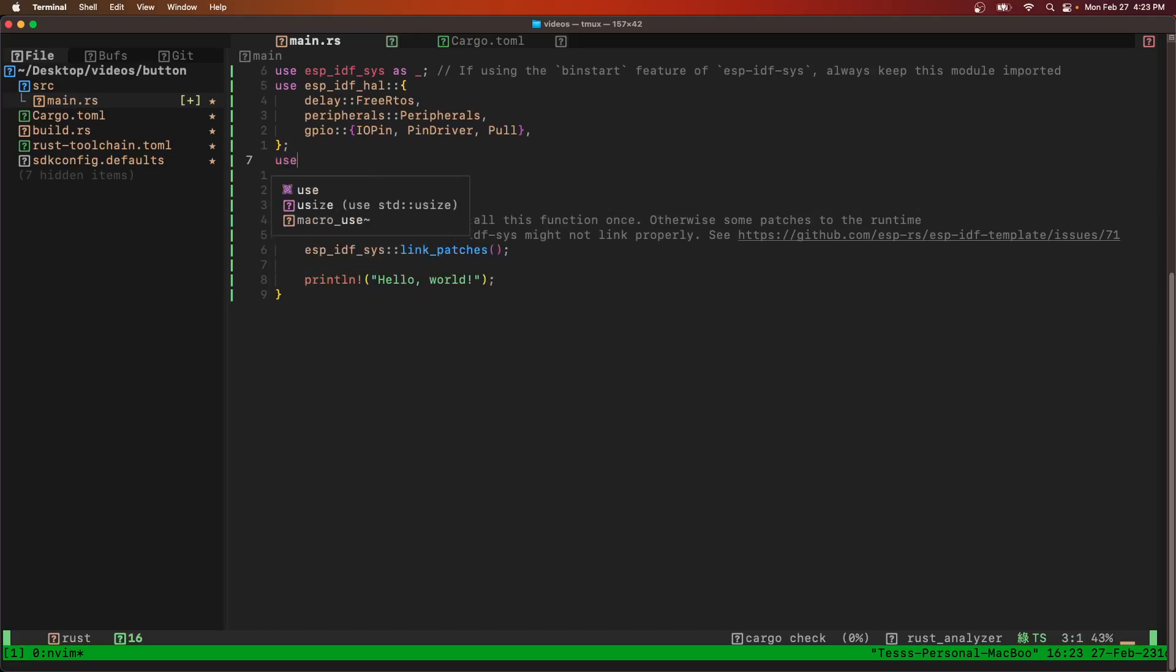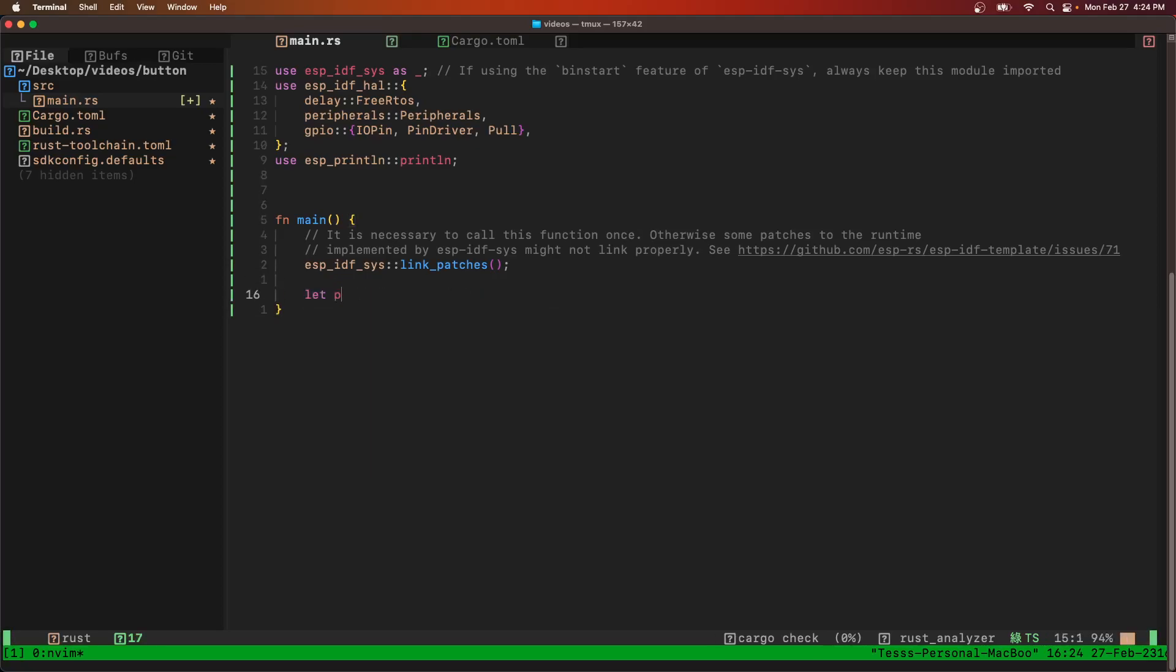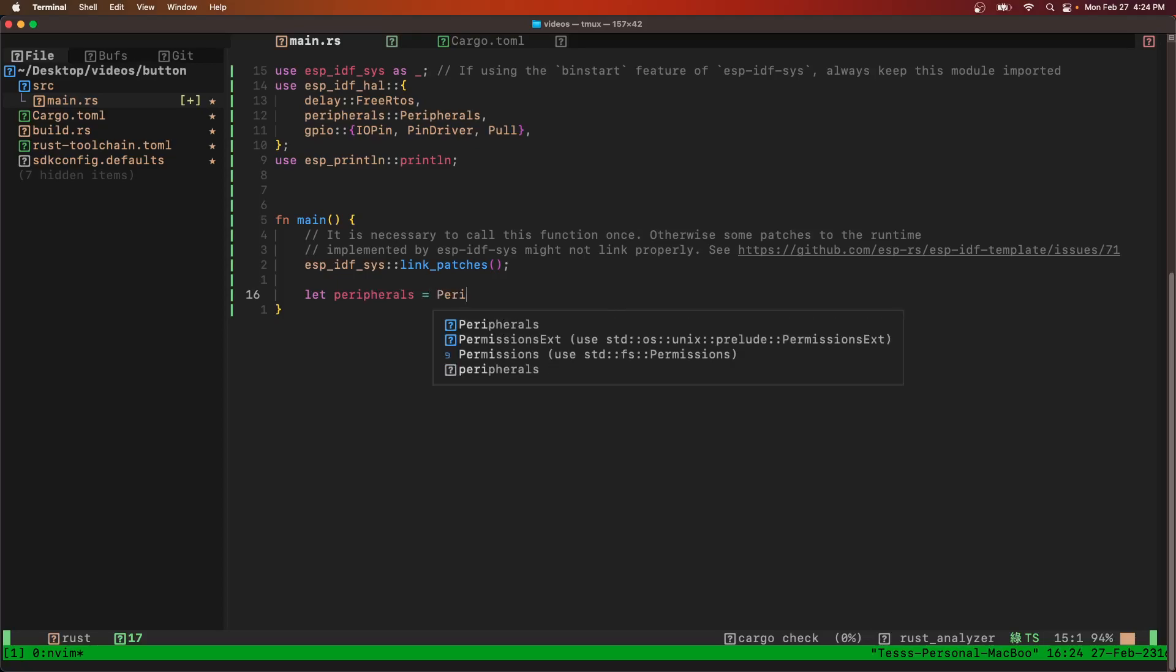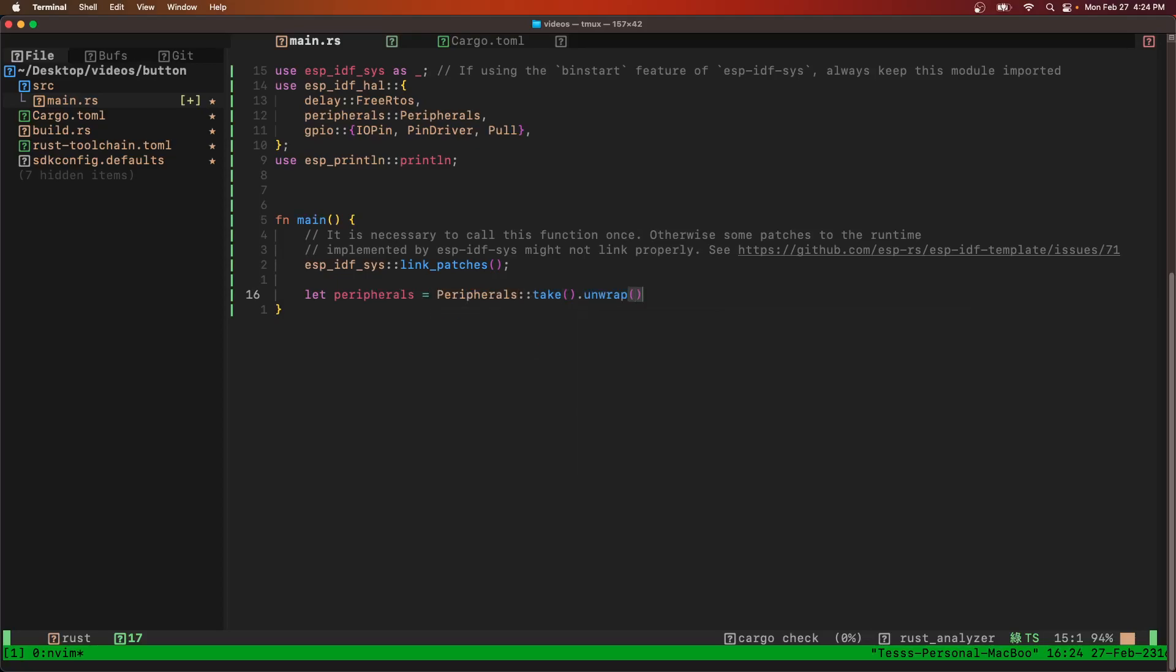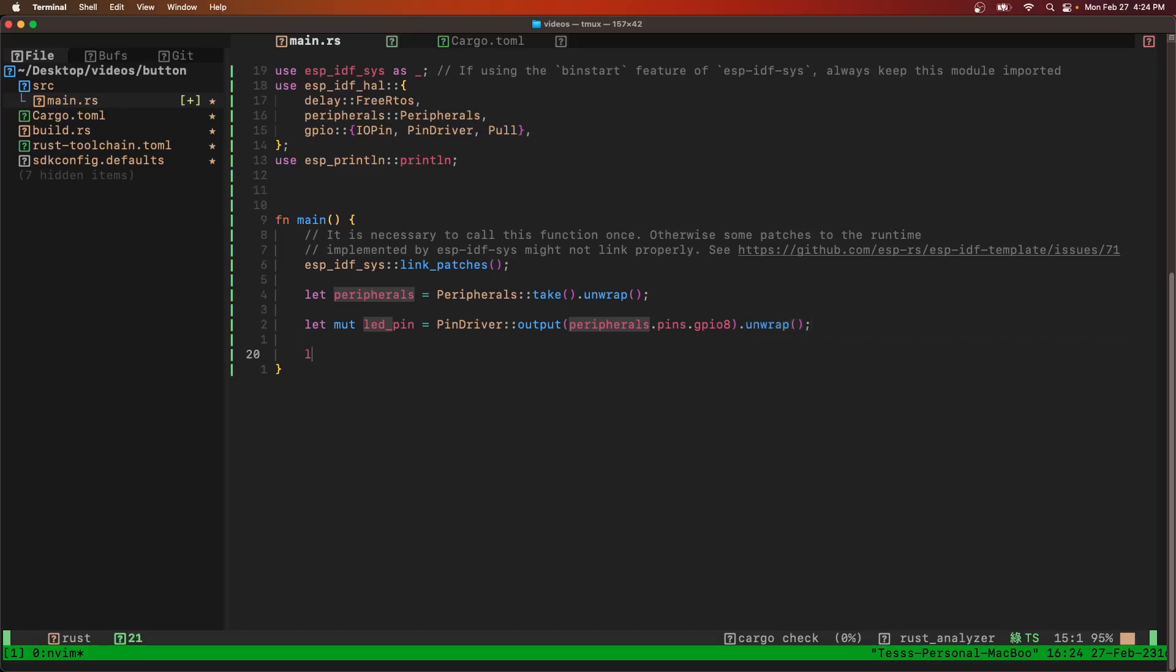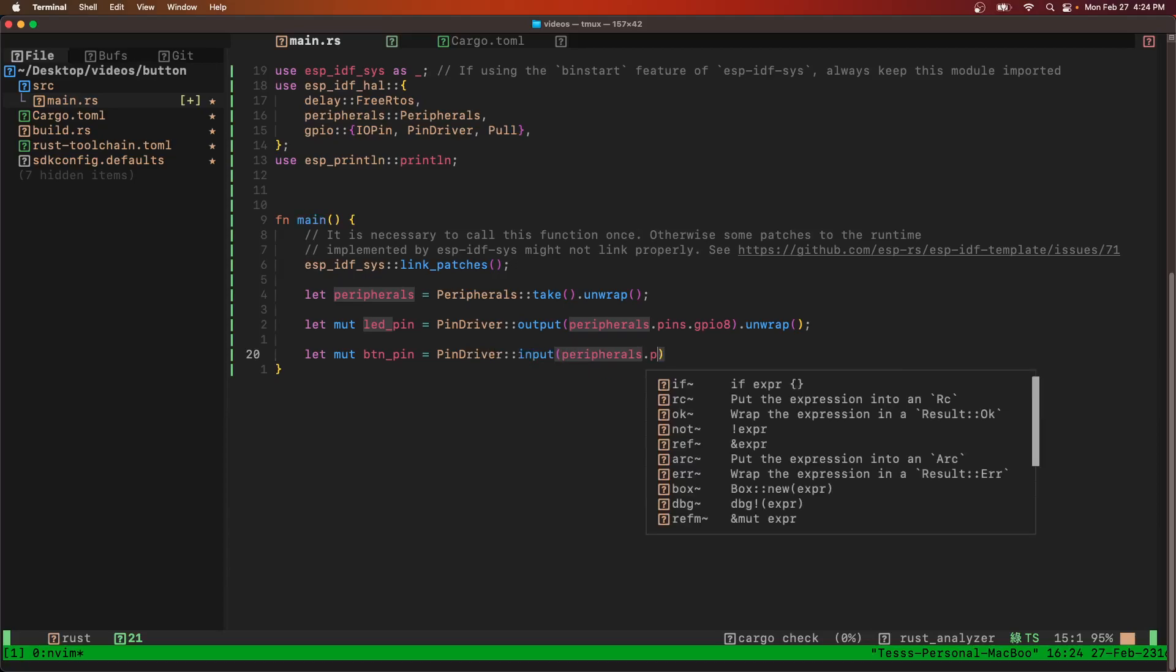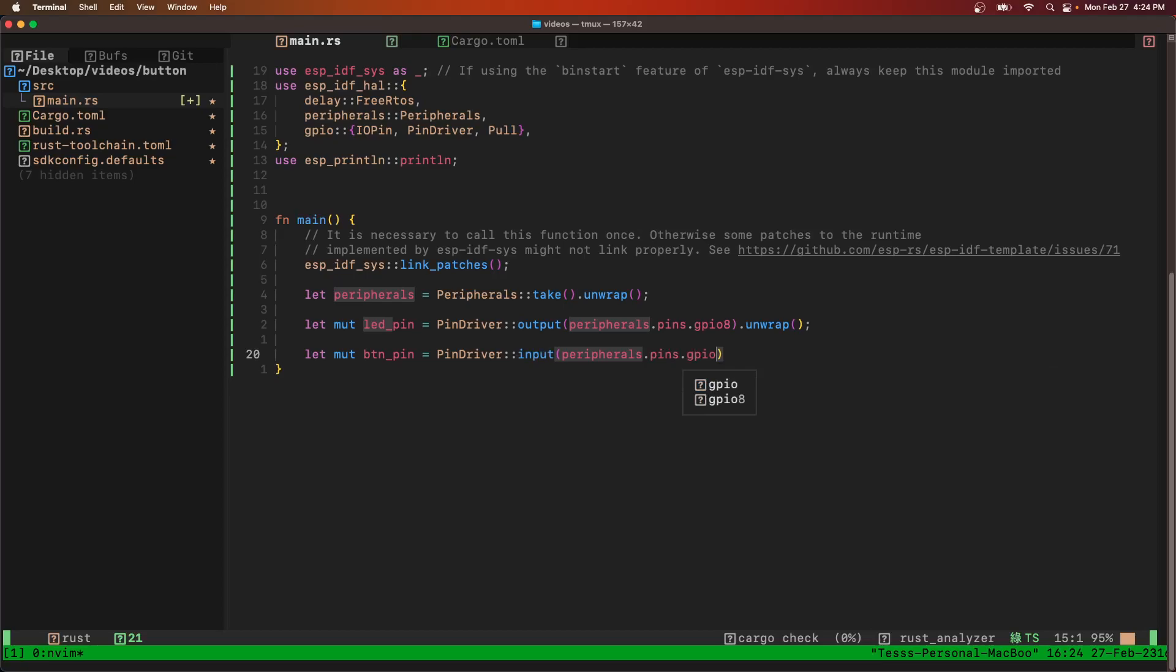We're also going to use ESP print line. Now first thing we do is we get our peripherals, take the singleton and wrap it. We're going to initialize our LED pin as an output, that'll take pin 8, and unwrap that. Then we need our button pin, it's going to be pin driver input, takes peripherals pin GPIO 6.